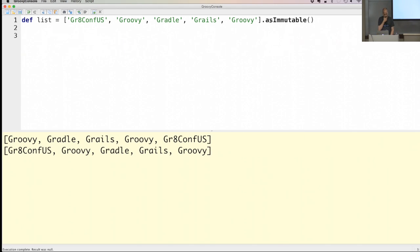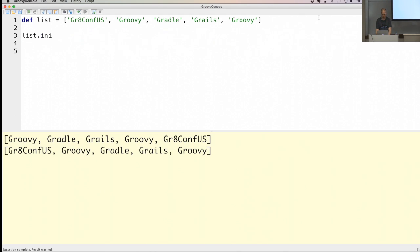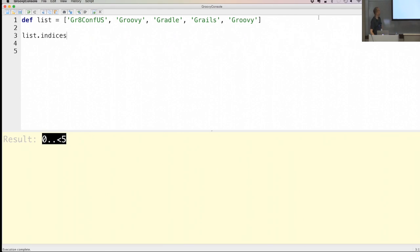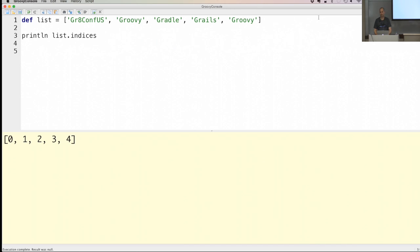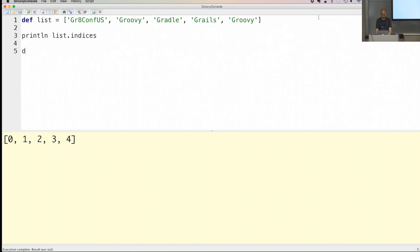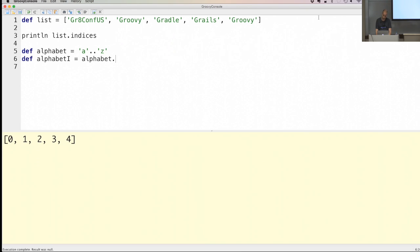Another thing added to Groovy: a way to access the indices of a list. The indices property returns all the indexes of the elements in the list. We can use it for something nice — let's say I have an alphabet ranging from 'a' to 'z', and I get all the indices of this alphabet using the indices property.